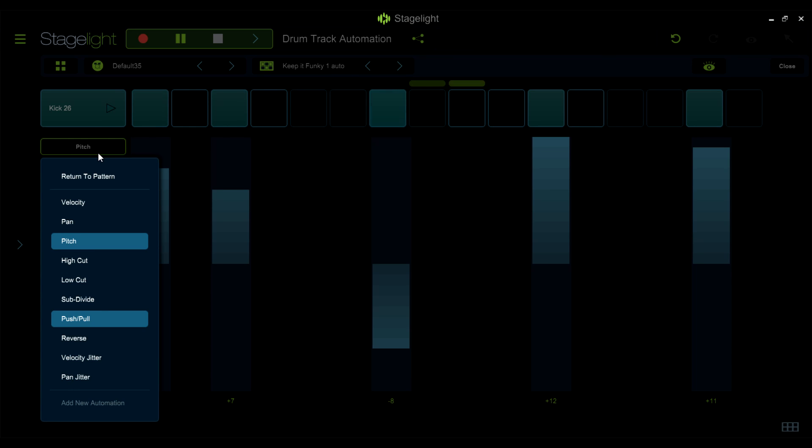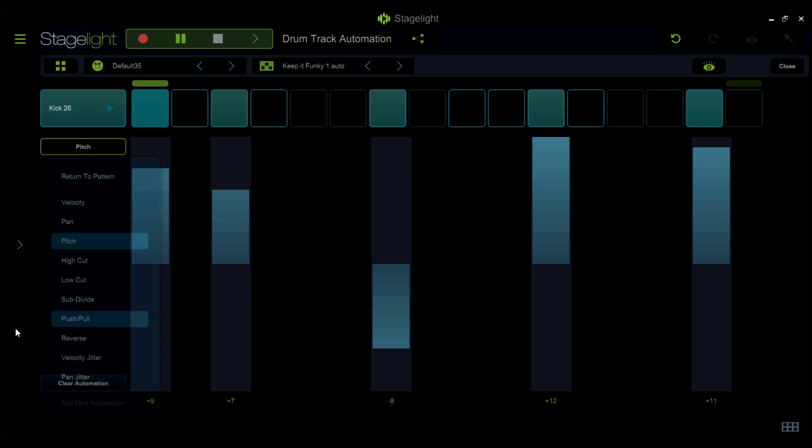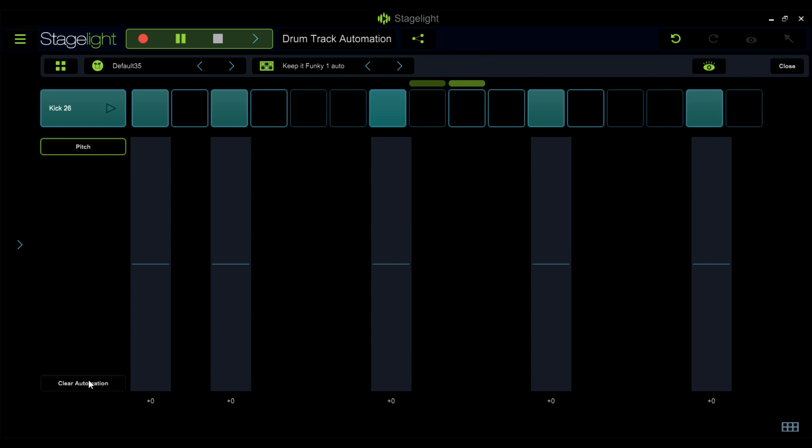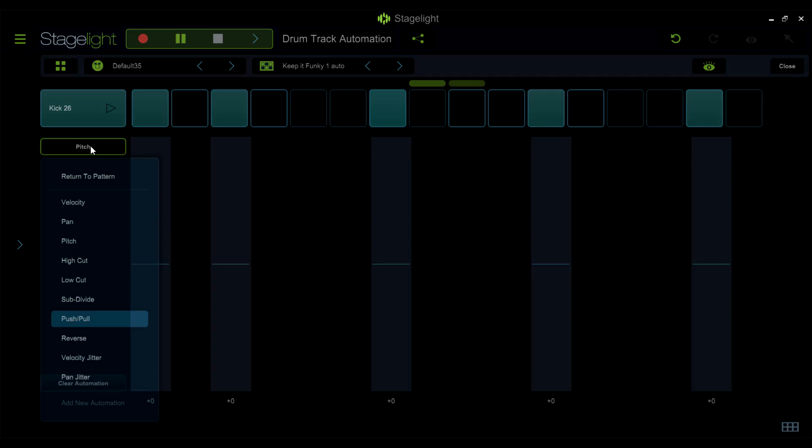You can change the parameter that you are editing here and clear the automation in the selected lane here.